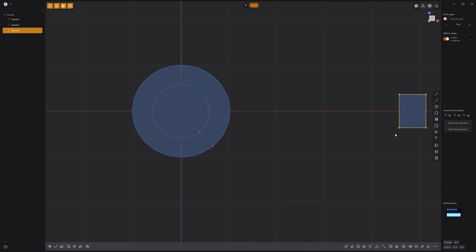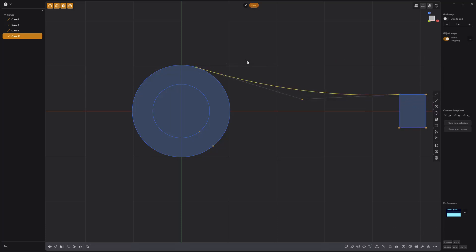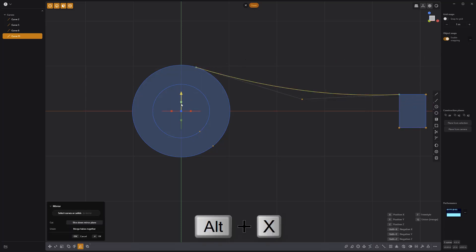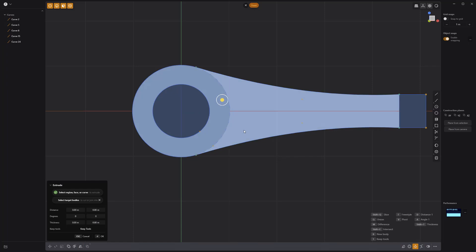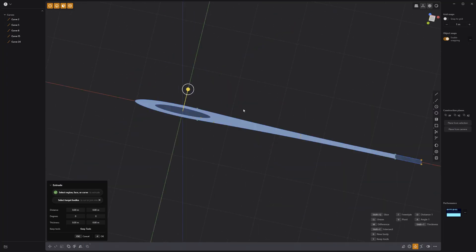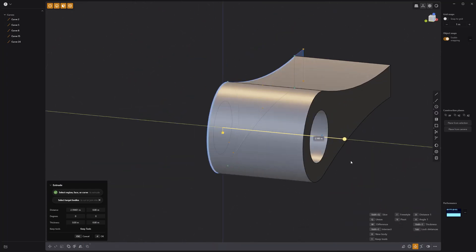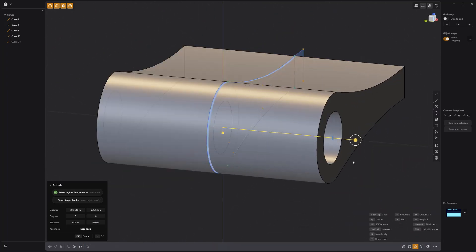Then use the control point curve tool to connect the shapes, and mirror the new curve using Alt X. Select the faces and extrude them. Press the Tab key to extrude in both directions.